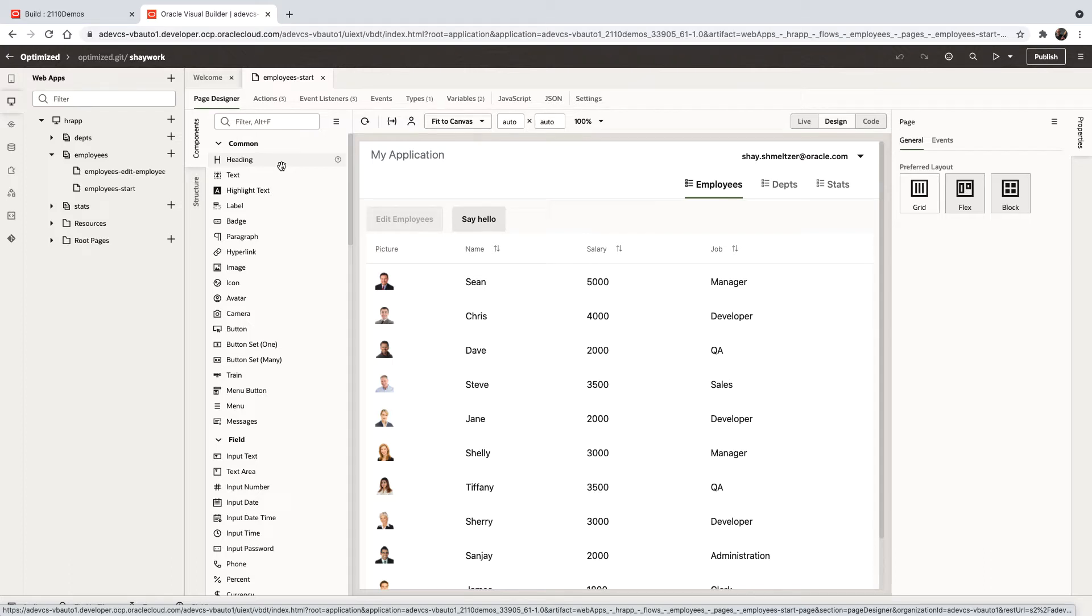In this demonstration, we're going to show you the importance of optimizing your application in the package step in Visual Builder.